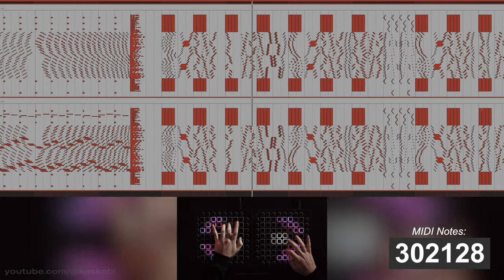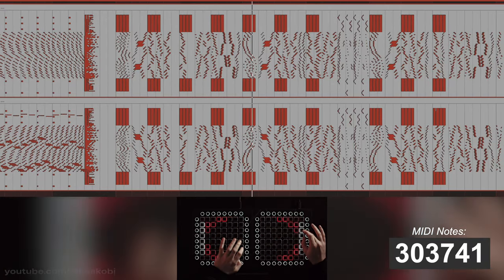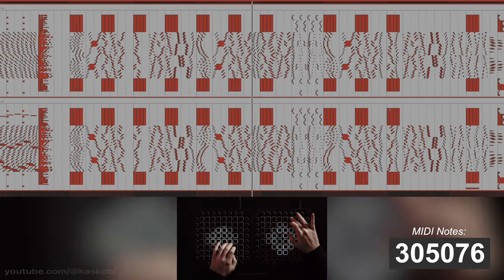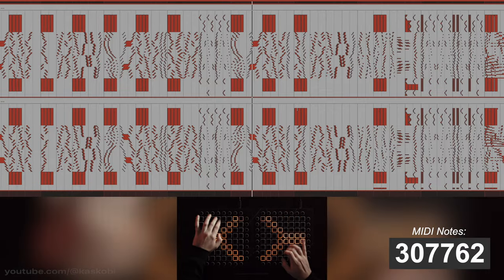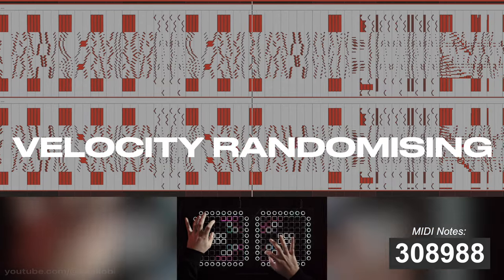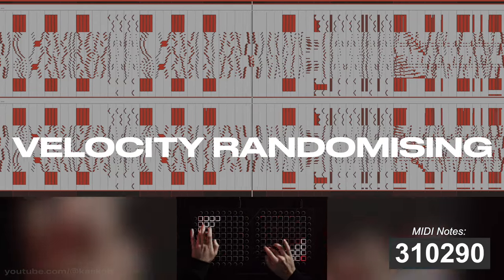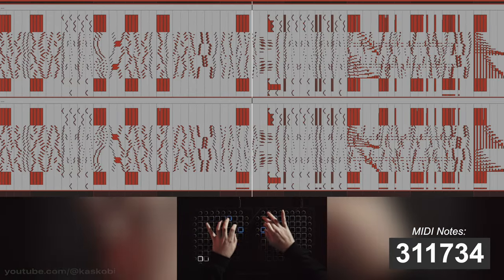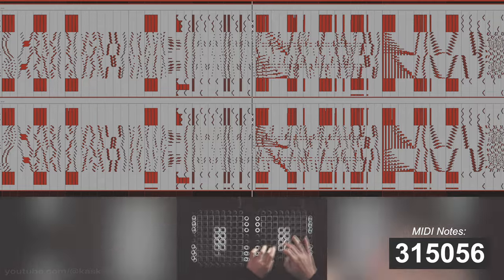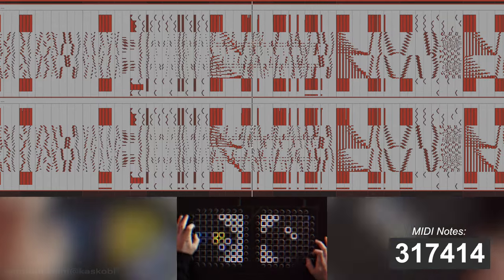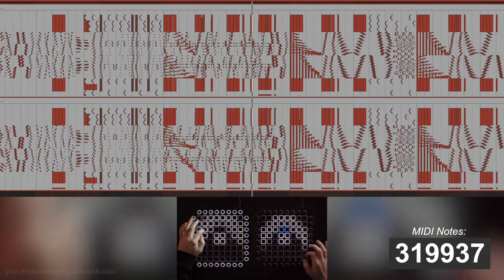I threw everything at this section of the light show, not only layer masking like I said earlier, but also velocity randomising which has an incredible effect on the piano but an even more interesting effect on the light show.